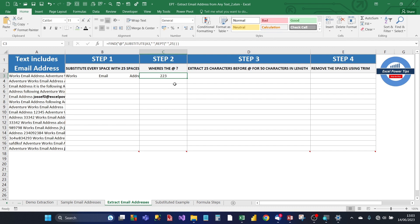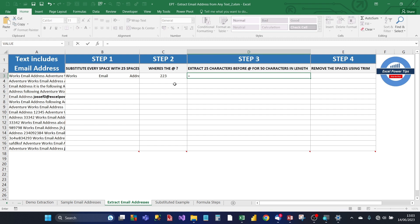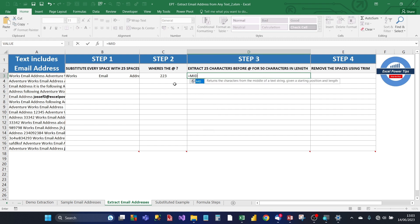For step 3, we need to extract 25 characters before the at sign from the substituted string for 50 characters in length. So, we copy the substituted string formula again. And then this time we type the MID function. And the first argument is text. So, that's the substituted string.